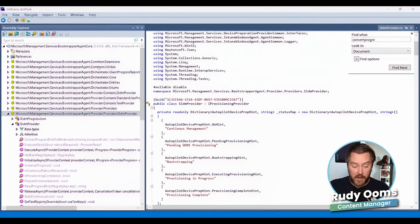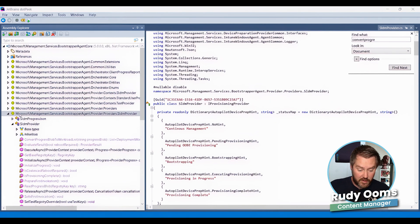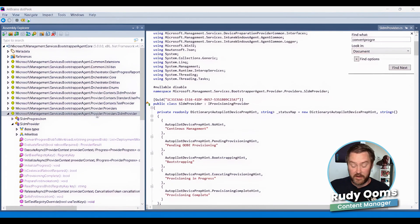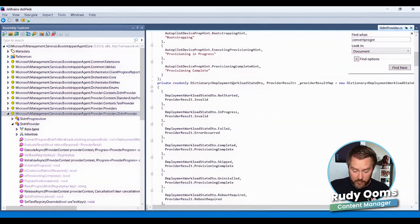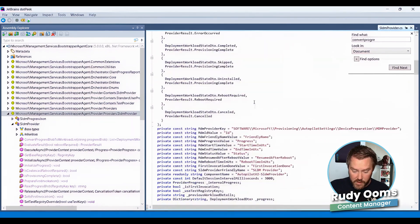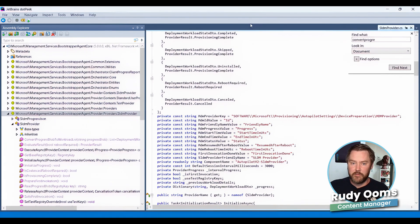As you can see on my screen, it's pretty easy. We opened the dotPeek tool and went through all the providers, and within a couple of seconds we noticed that the bootstrapper agent provider — the SLDM provider — was there. And while opening that code, we noticed a total flaw in it.